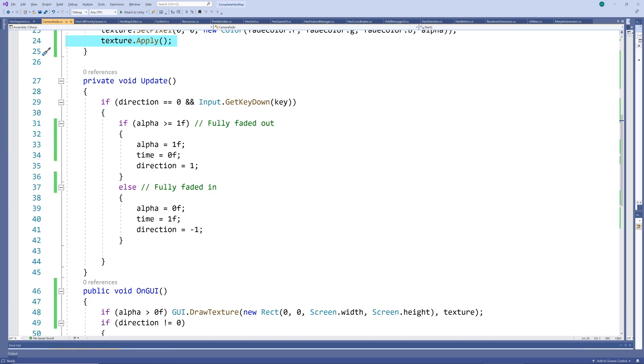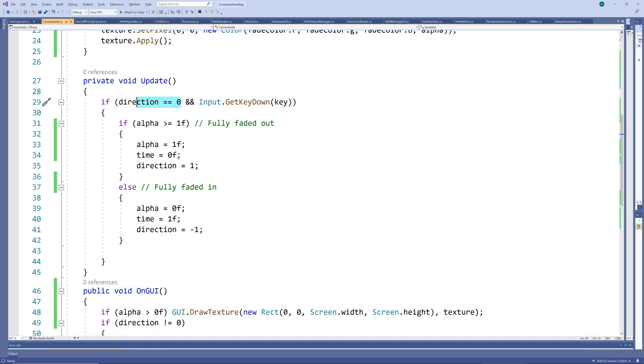In our update method, we initialize the fading out or fading in only if a fade is not currently in progress and if the specified key was pressed in that frame. If the scene is faded out completely,